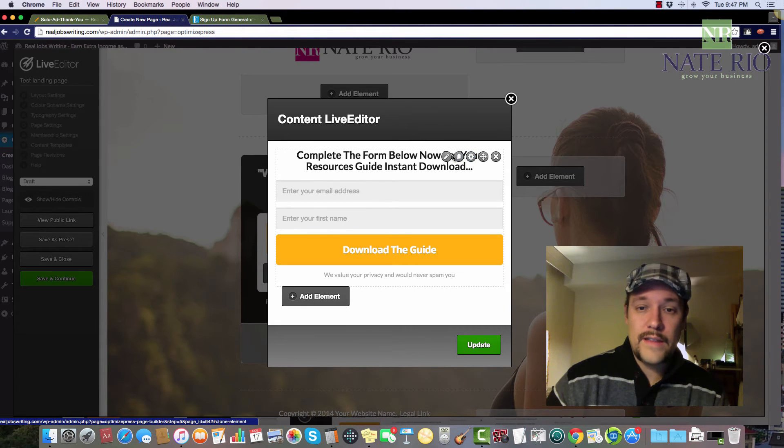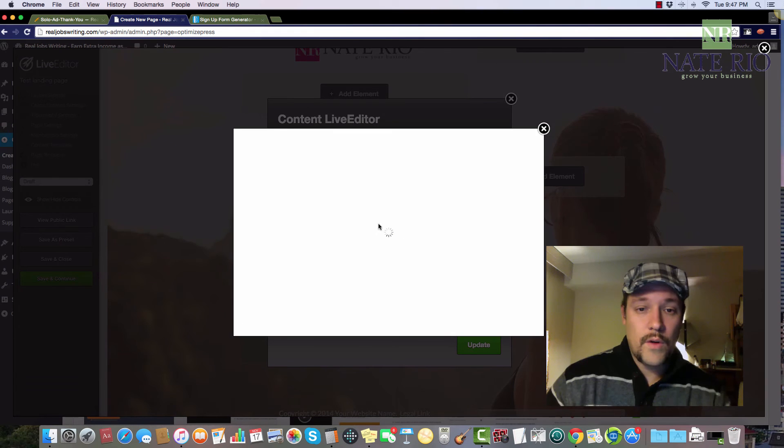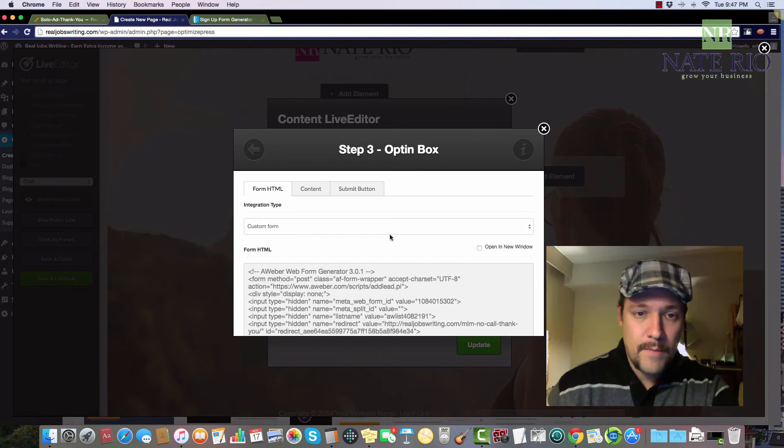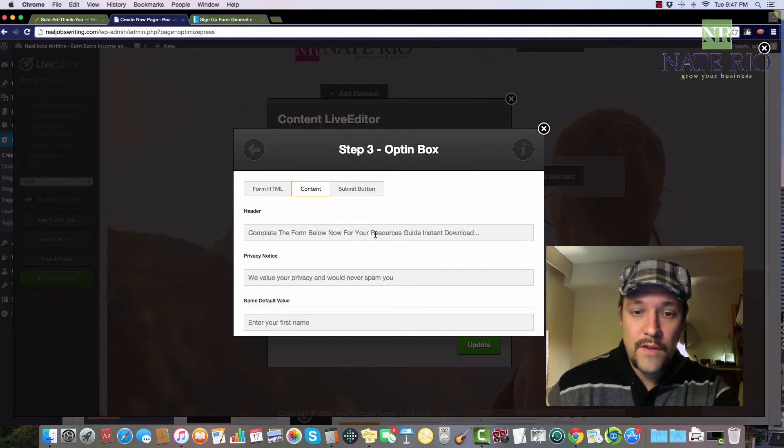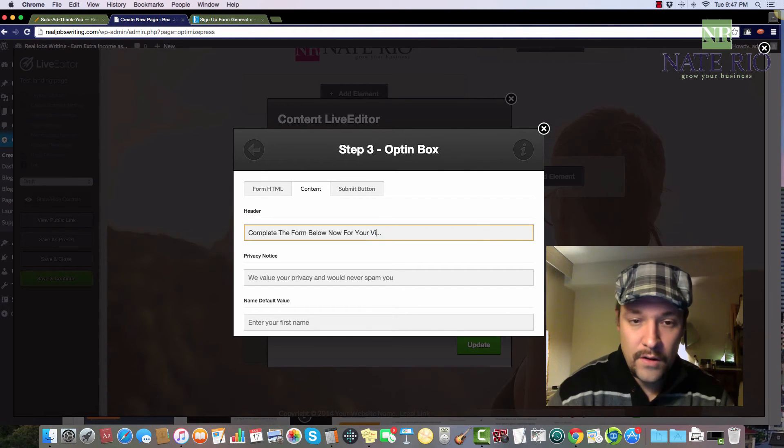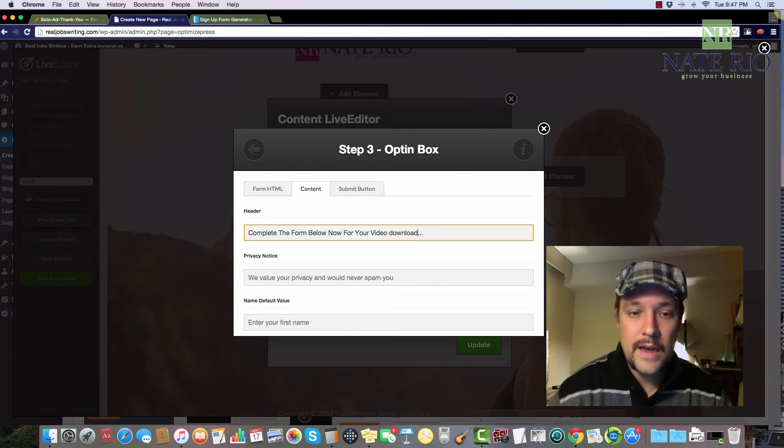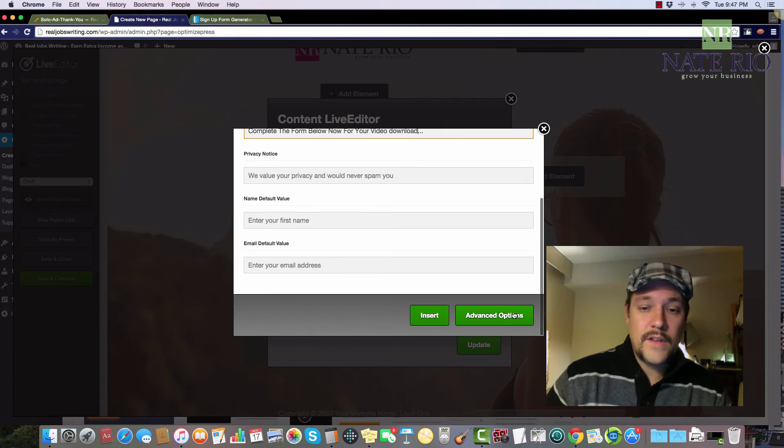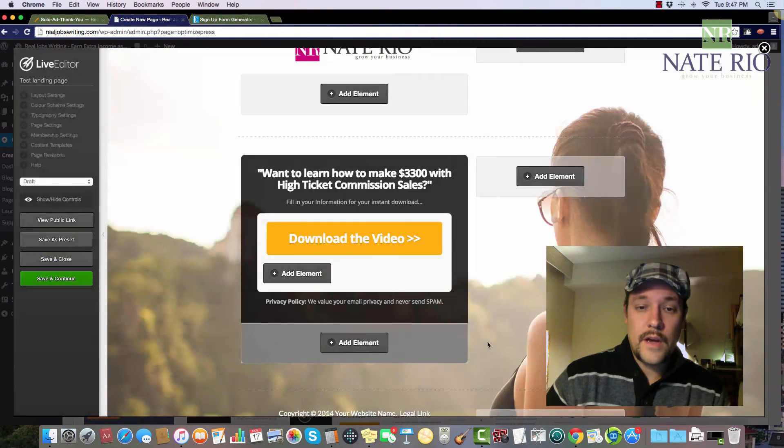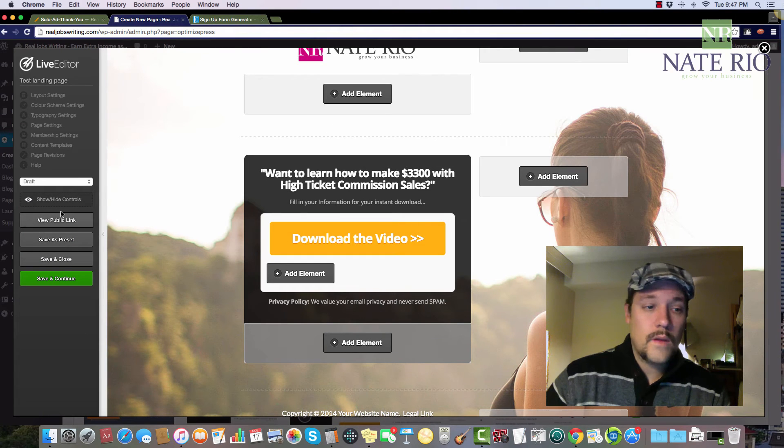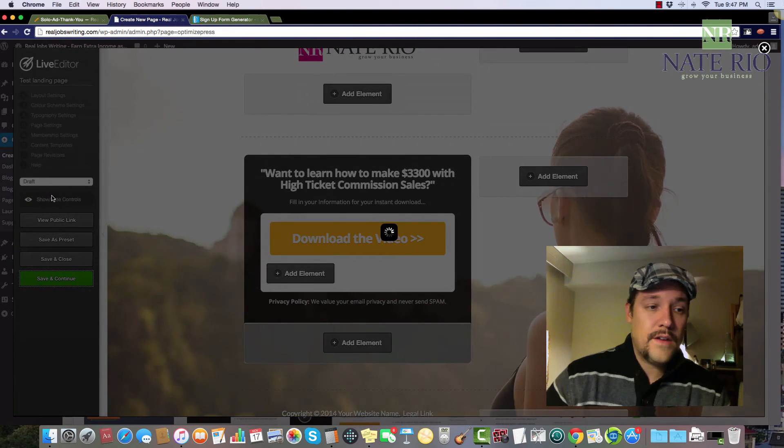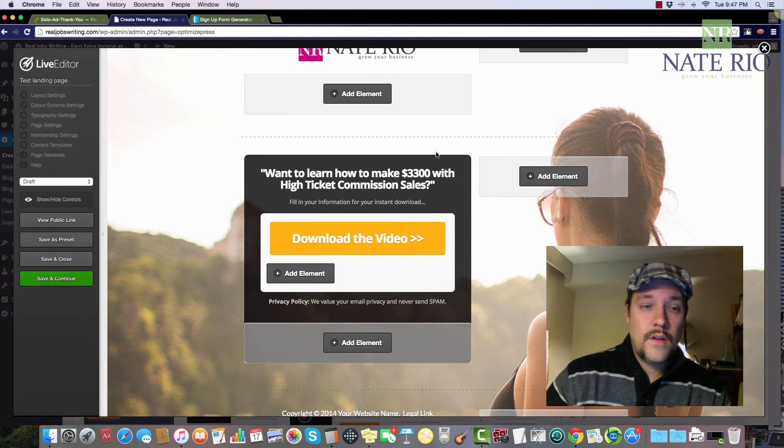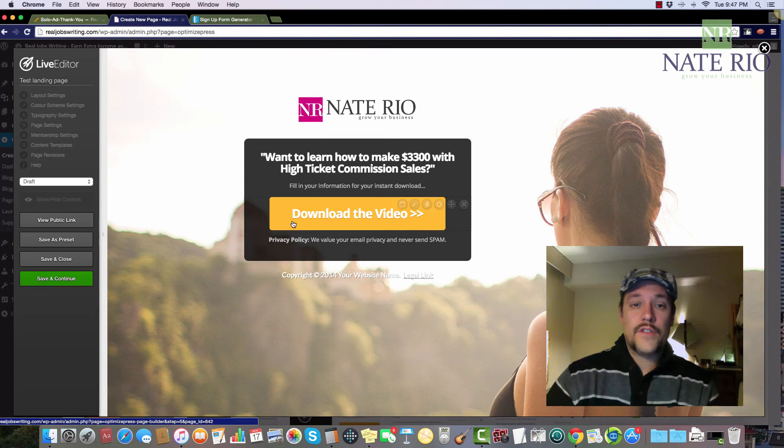So again, you can edit this text here if you want it to say whatever you want it to say. In my case again, I might click complete the form below. Now for your video download, something like that, has the privacy notice there. And there we have it. So just click update. Let's save and continue. And I'll show and hide my controls again.